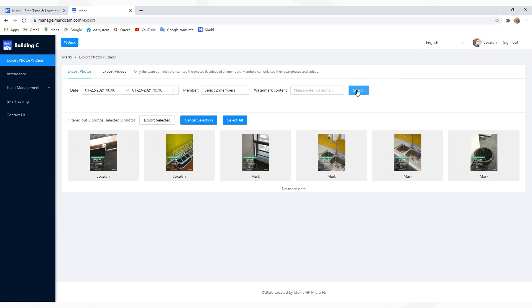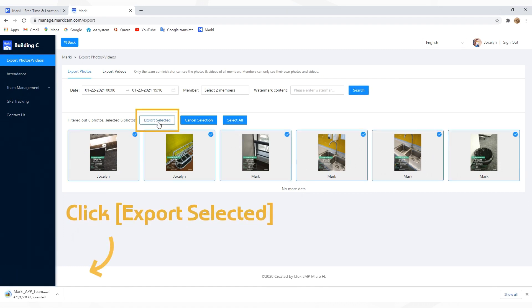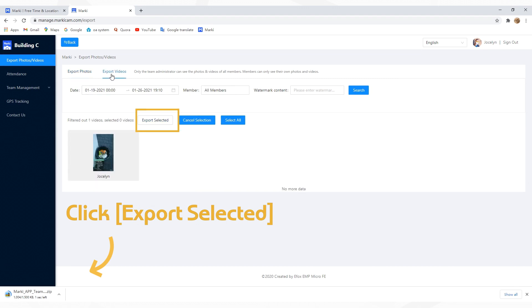Then click to select the photos or tap Select All. Click Export Selected, then you can download them. It's the same for videos export.